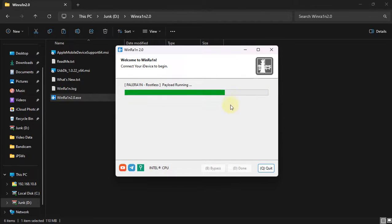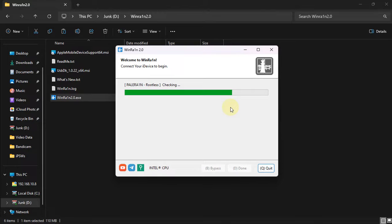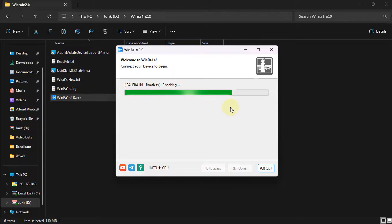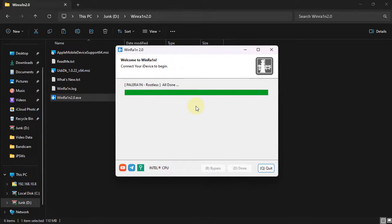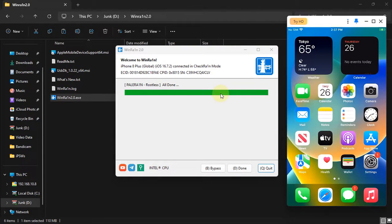As you can see, we have the progress. Your device will boot up and you will see verbose. Wait for the process to fully complete. Now it is booting and once everything is done, you will see all done. We will wait for the device to boot up into normal mode now.